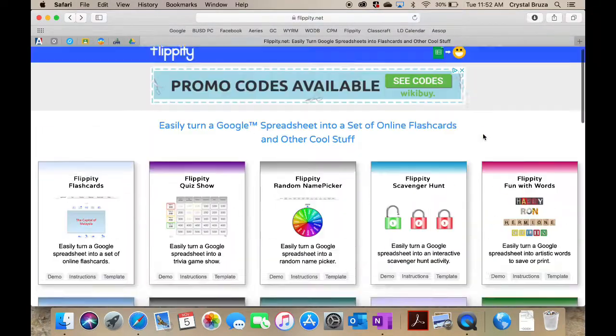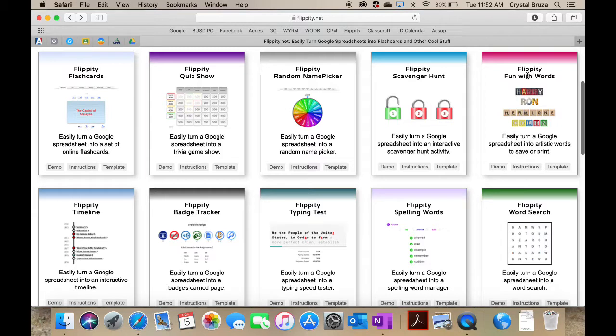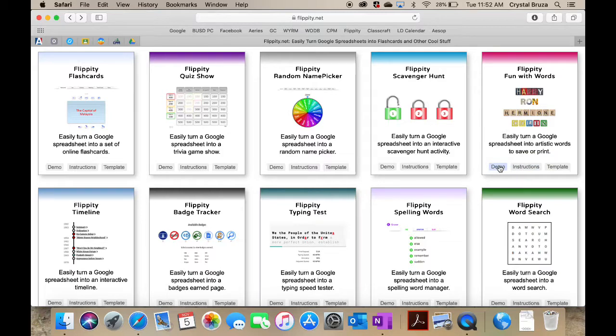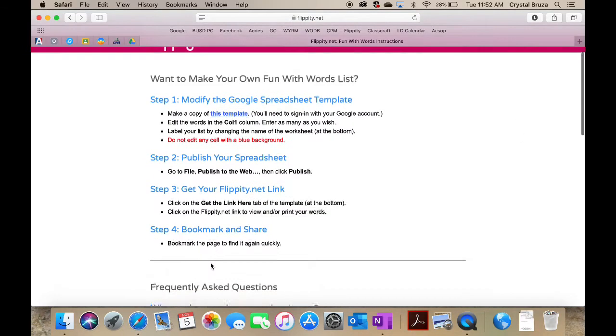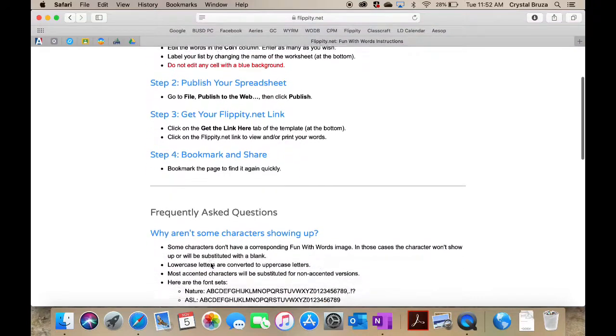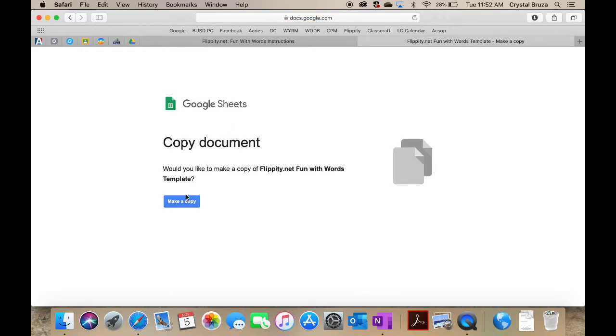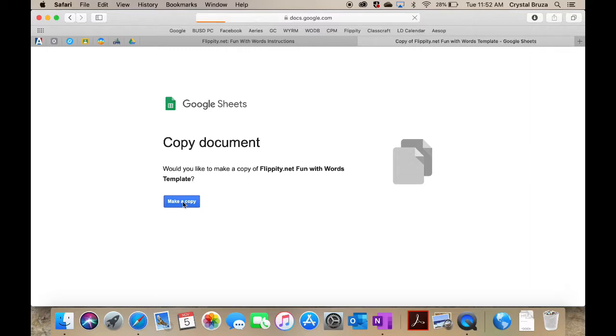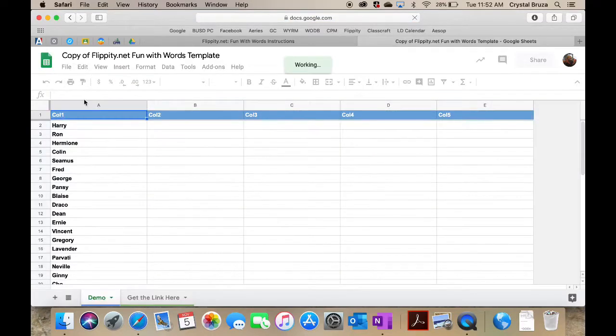I'm just going to show you a couple of my favorites. I really love this one that makes words into different formats. You can look at the demo, but I'm going to click on instructions. It's pretty straightforward if you read through these instructions. When you're ready, you're going to click on the template and make a copy of your own document.